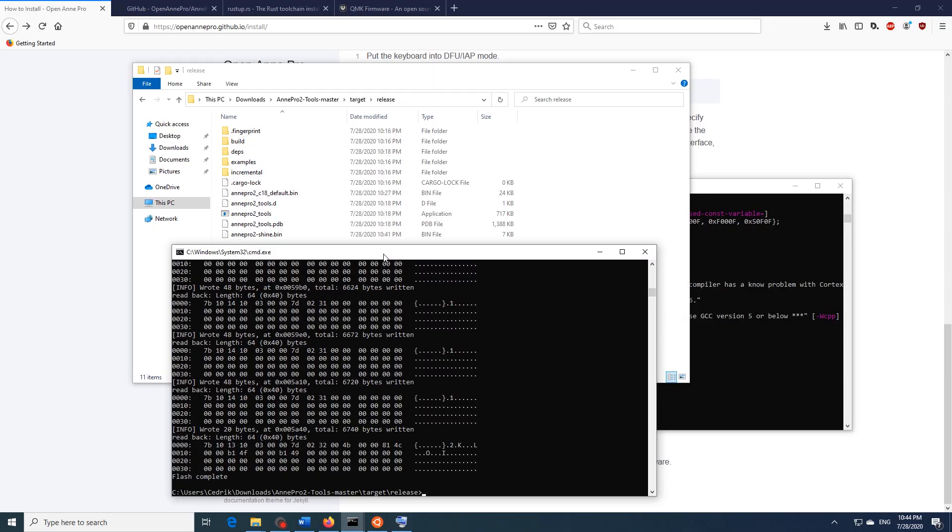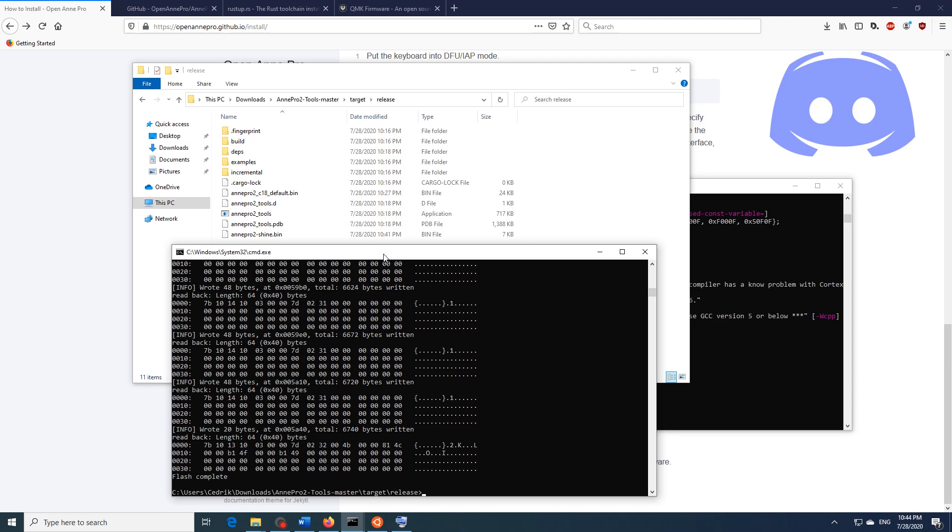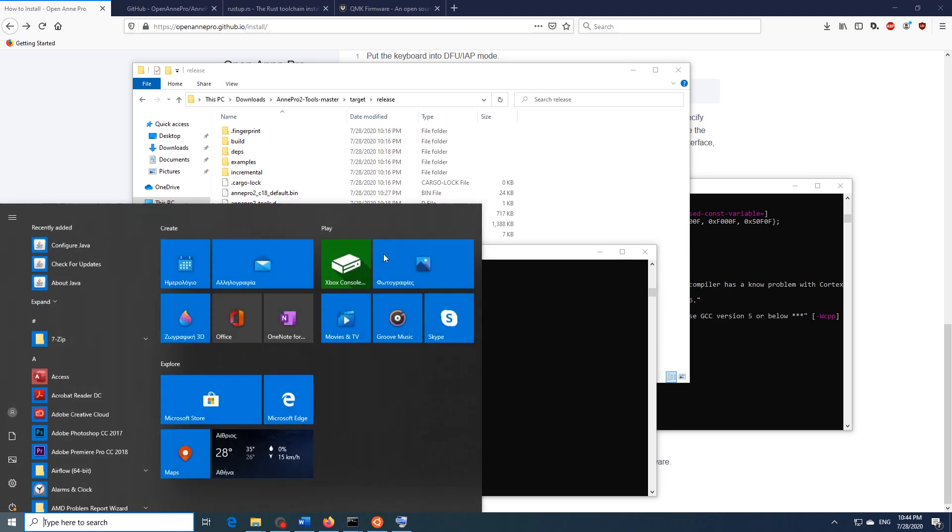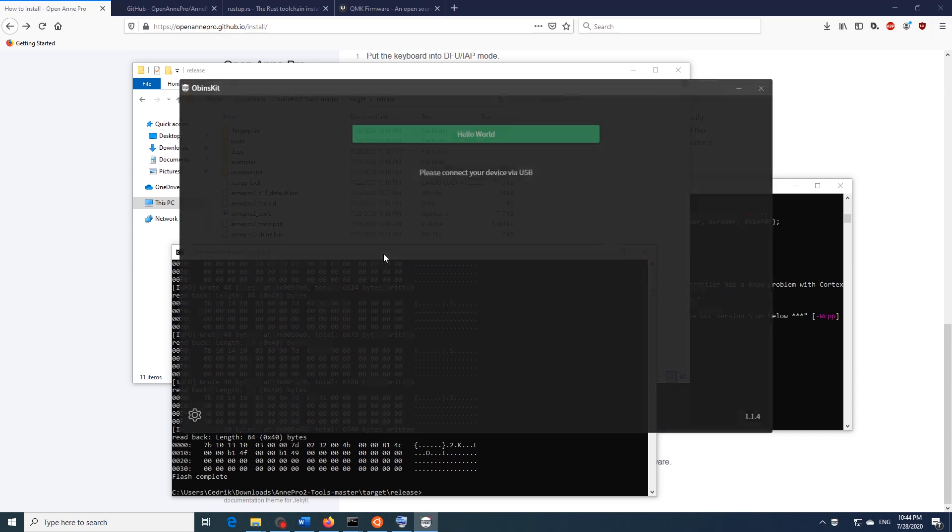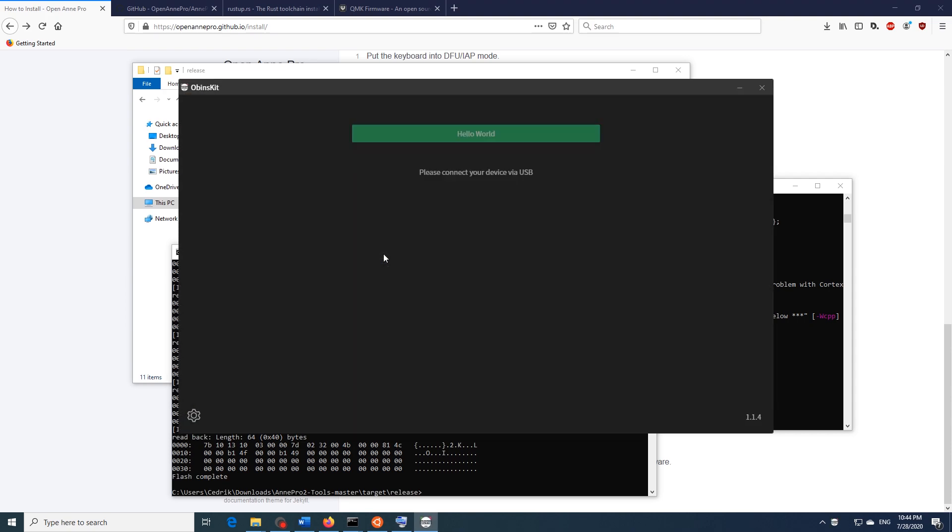So for more information or help you can join the Discord server which I have linked in the description. And also make sure to check for updates on both the shine and QMK repositories as new features are added frequently. So if you want to go back to the original firmware all you have to do is just put your keyboard back into DFU mode and open up ObinsKit. ObinsKit will recognize the keyboard into DFU mode and will prompt you to flash it back to its own firmware.